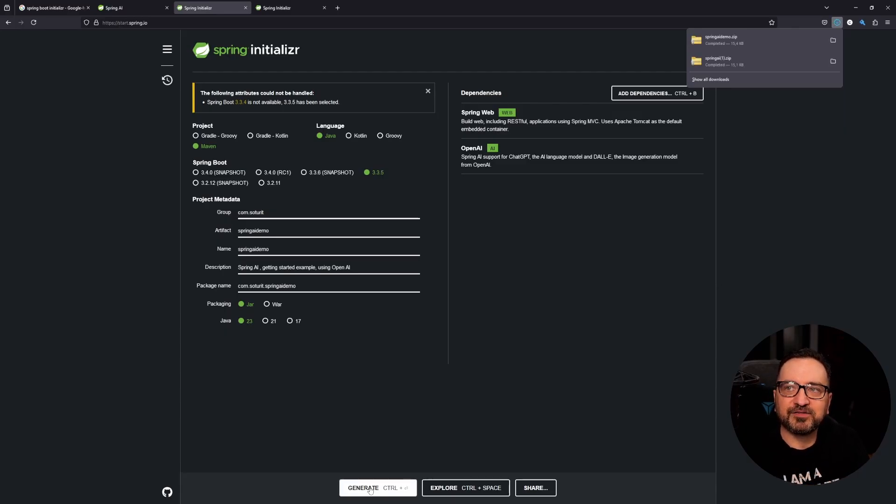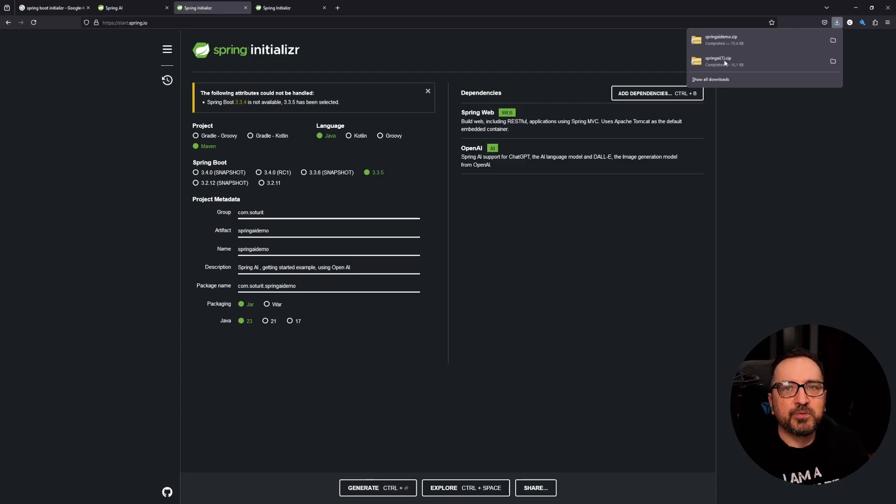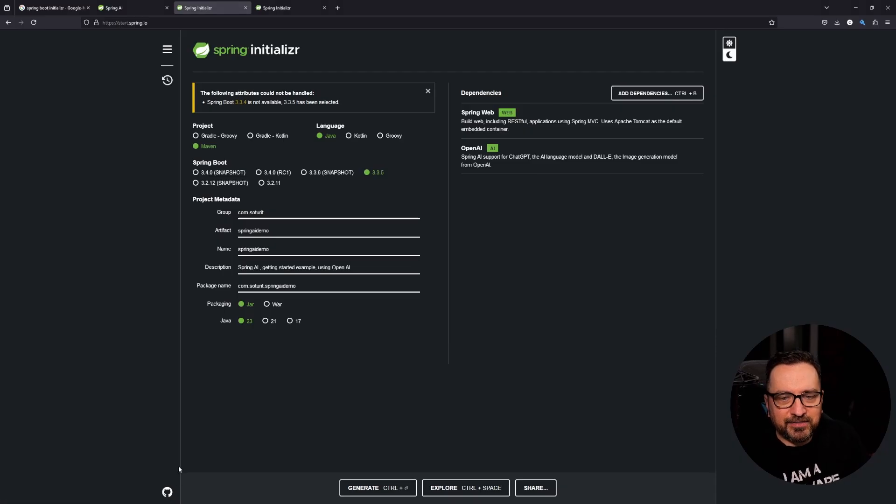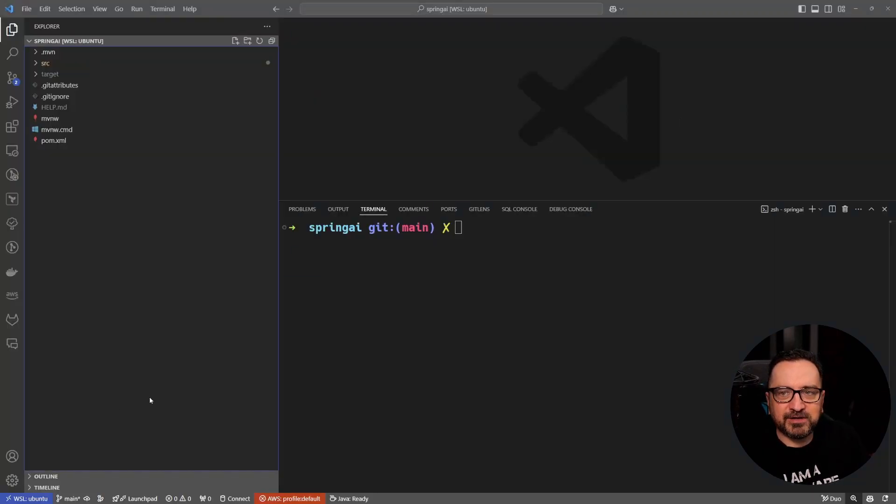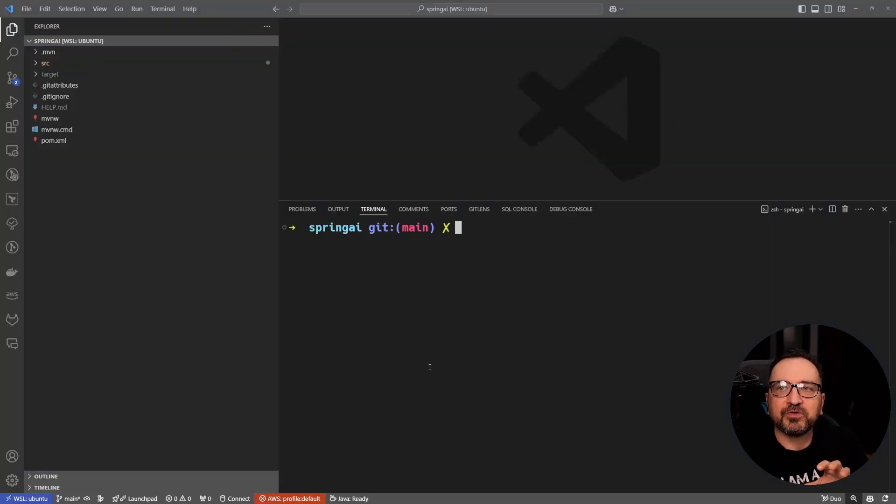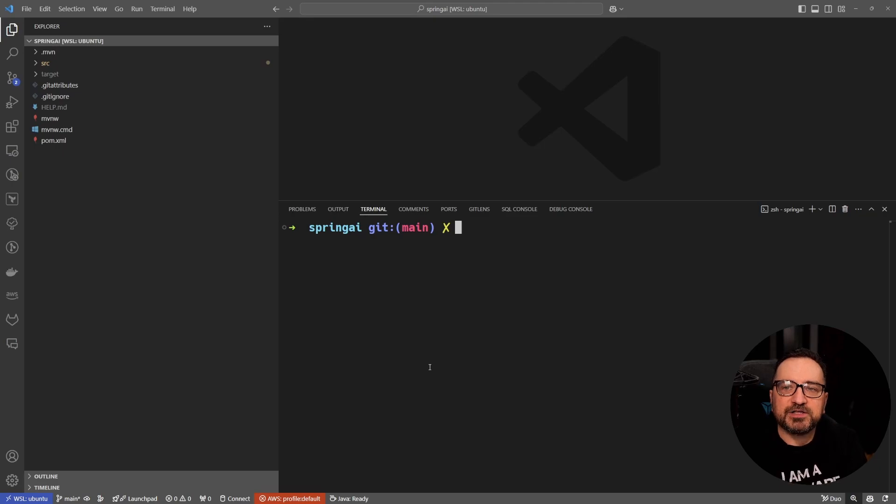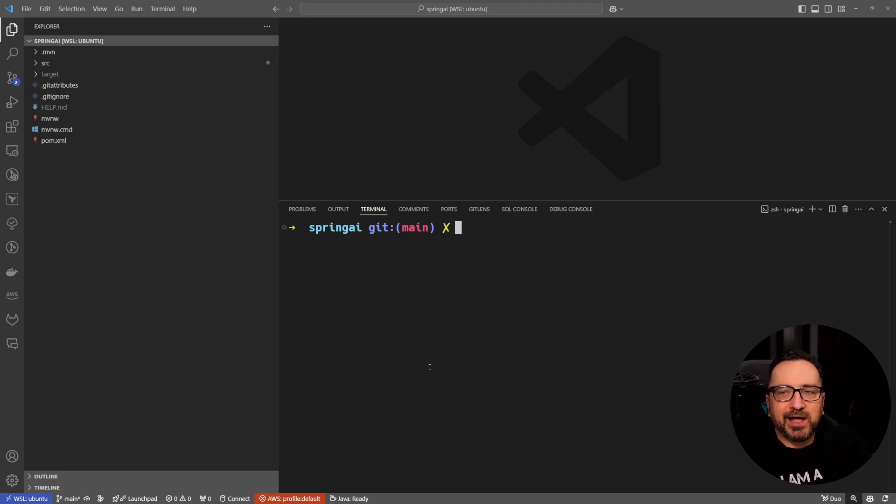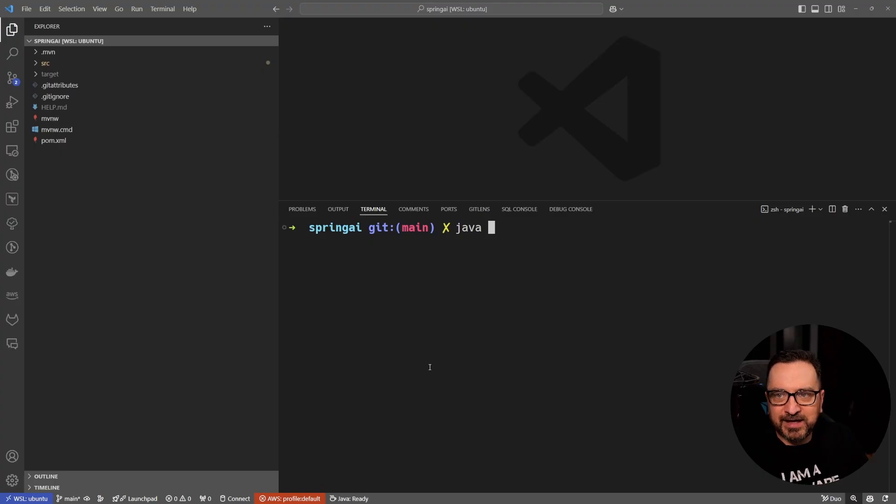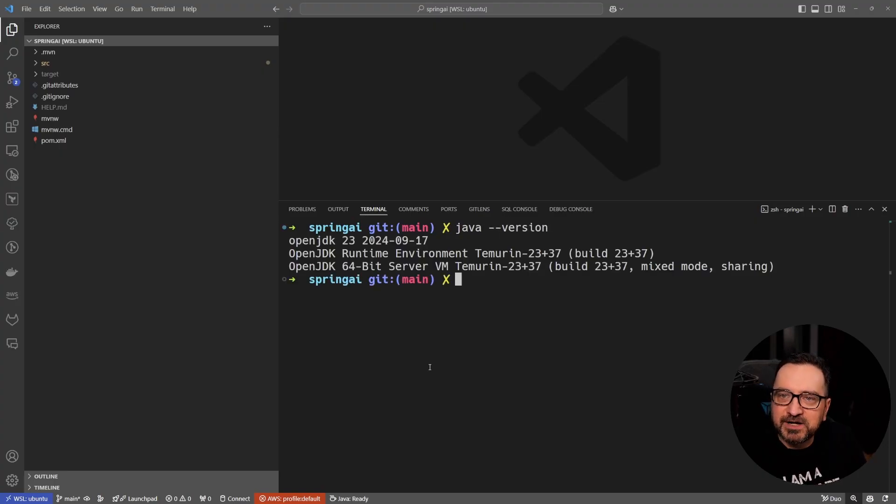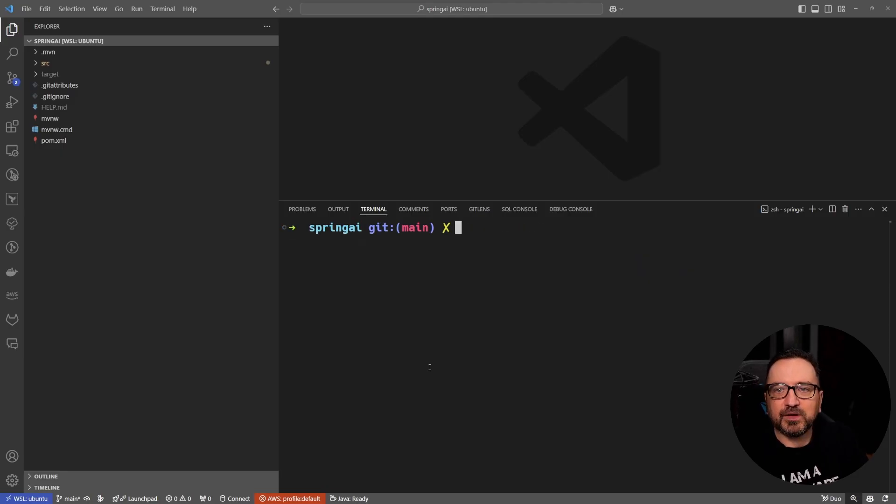You generate it and you get a nice little zip file. You extract the zip somewhere and then you can open it in your favorite editor. I have VS Code, I just opened my folder in VS Code and now I'm good to go.